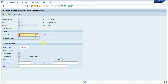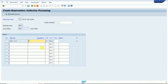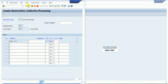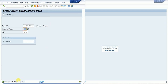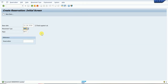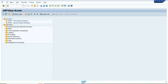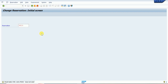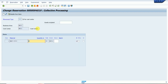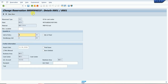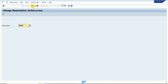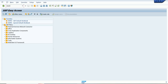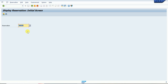We have updated all the details. If we want to add any text we can maintain it; otherwise we can directly save. I save the reservation. The reservation number is saved. We can also check using display mode or change mode — MB22 for changes, where we can directly change at the item level. MB23 is for display — the system will open the record in display mode.